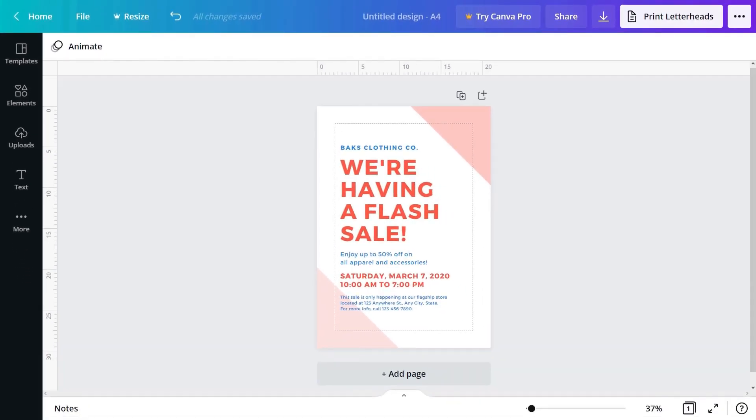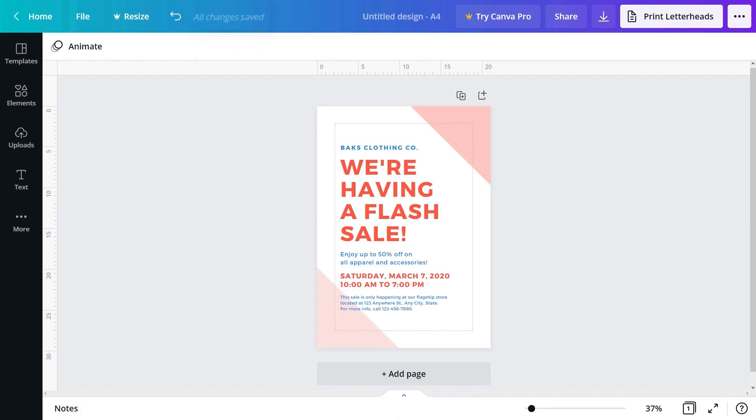Canva autosaves when you're working online. Note the saving notification here. If it says unable to save, you might need to check your internet connection.